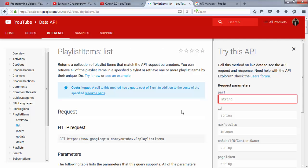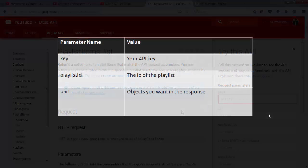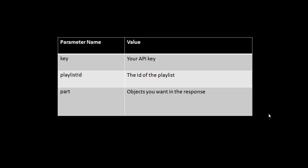To this request, I will supply the following required parameters. A parameter named key, which will have the value of the API key I just generated. I'll have to supply the playlist ID. And the only other required parameter is called part. This indicates the list of data you want in response to your request.